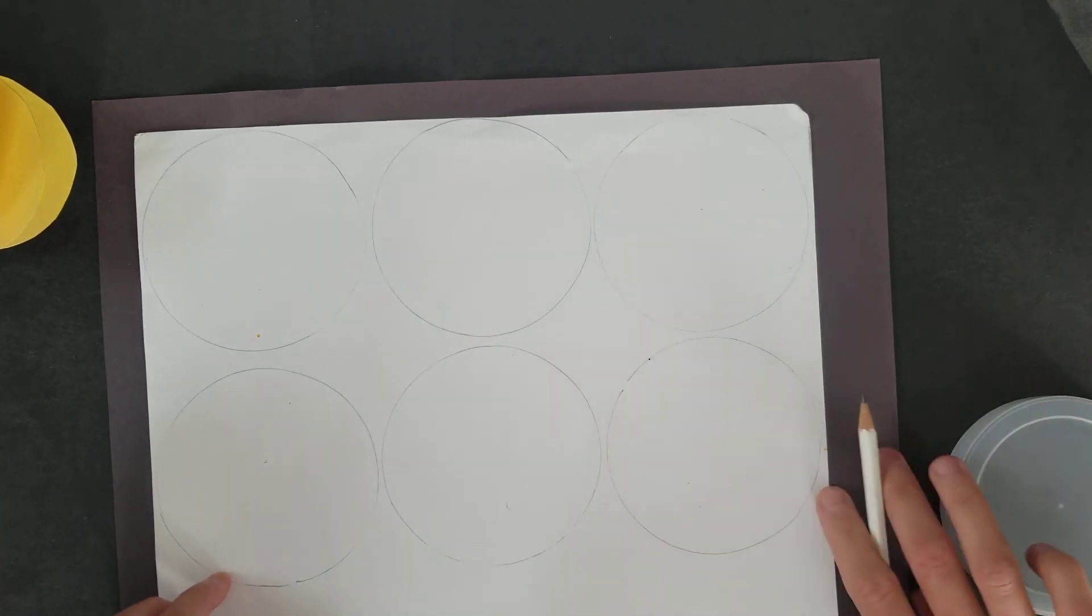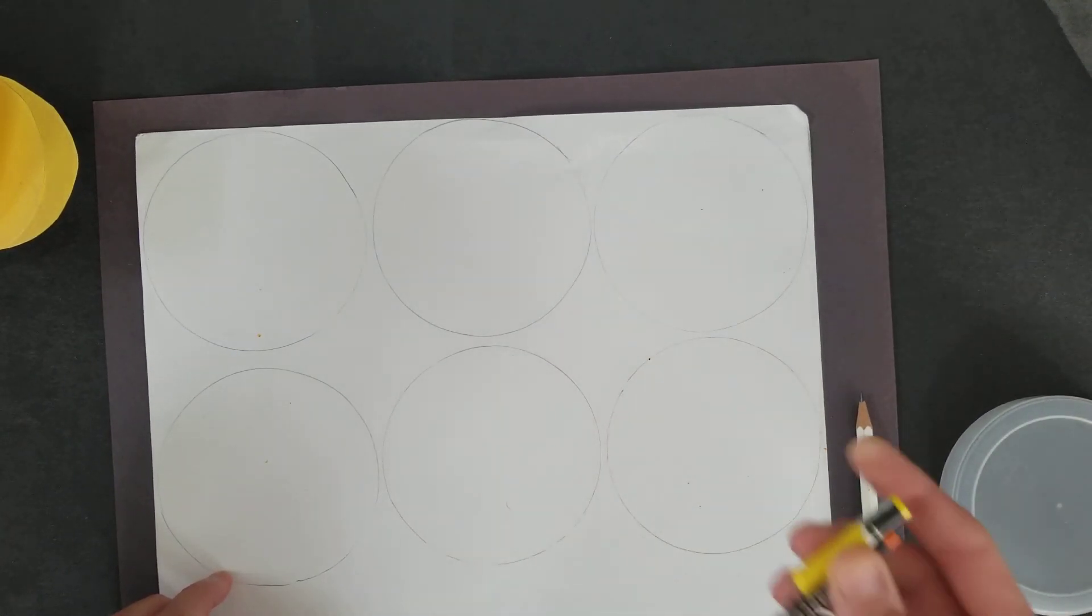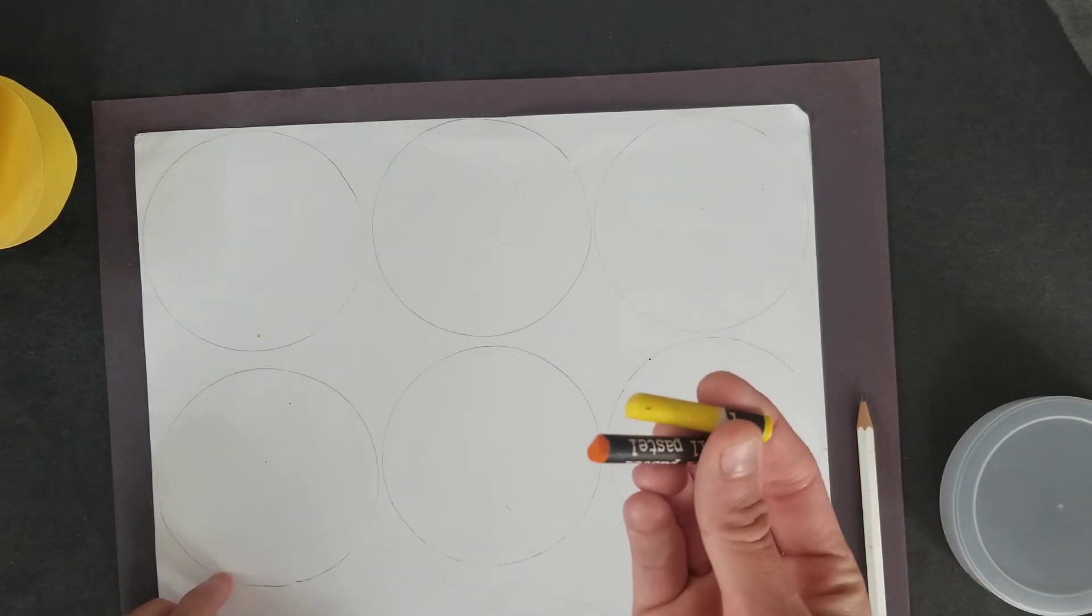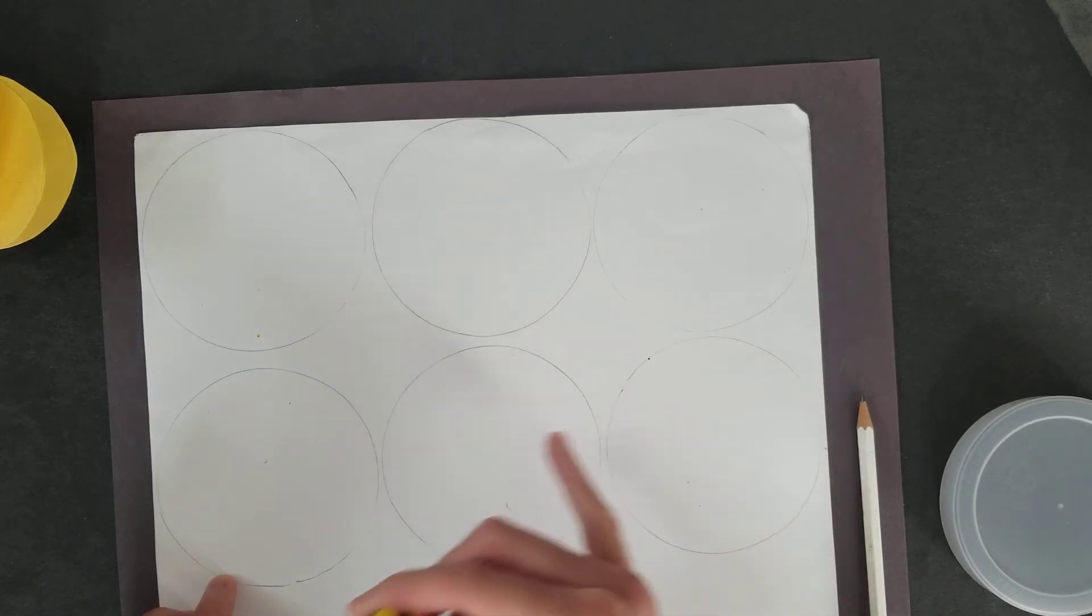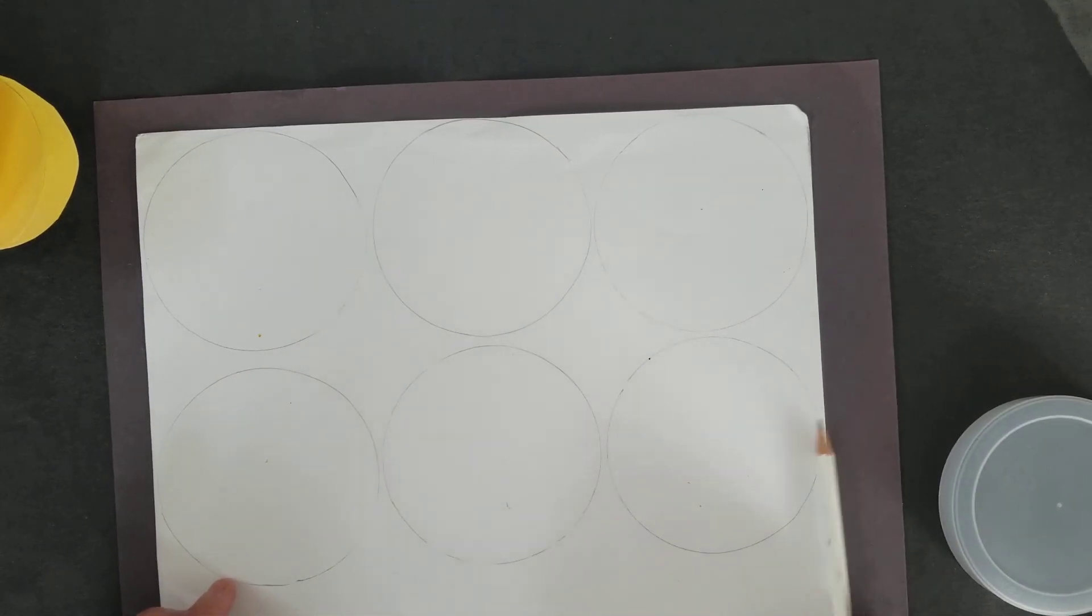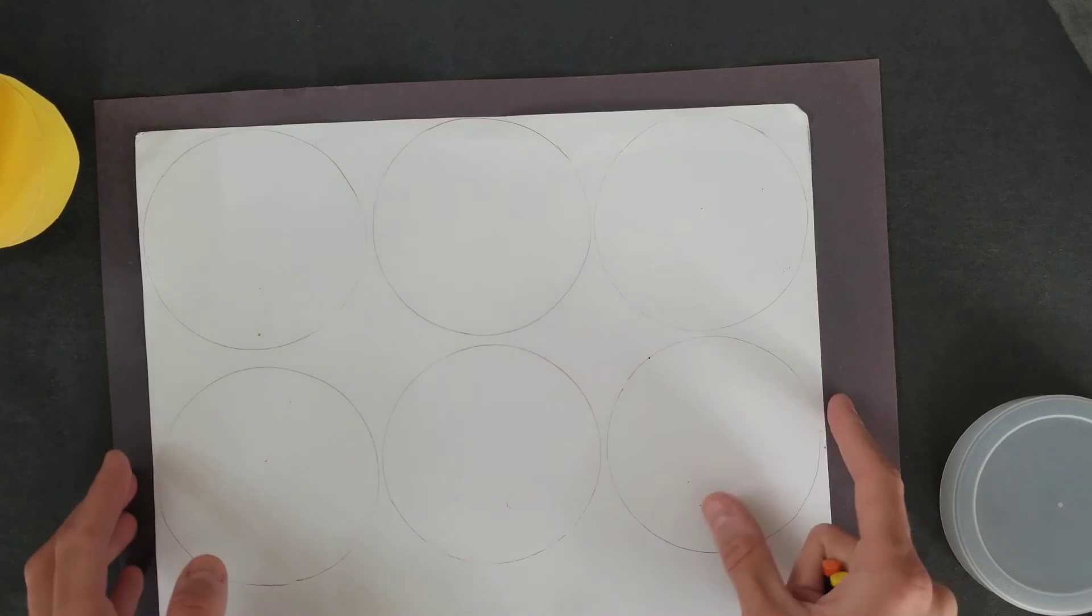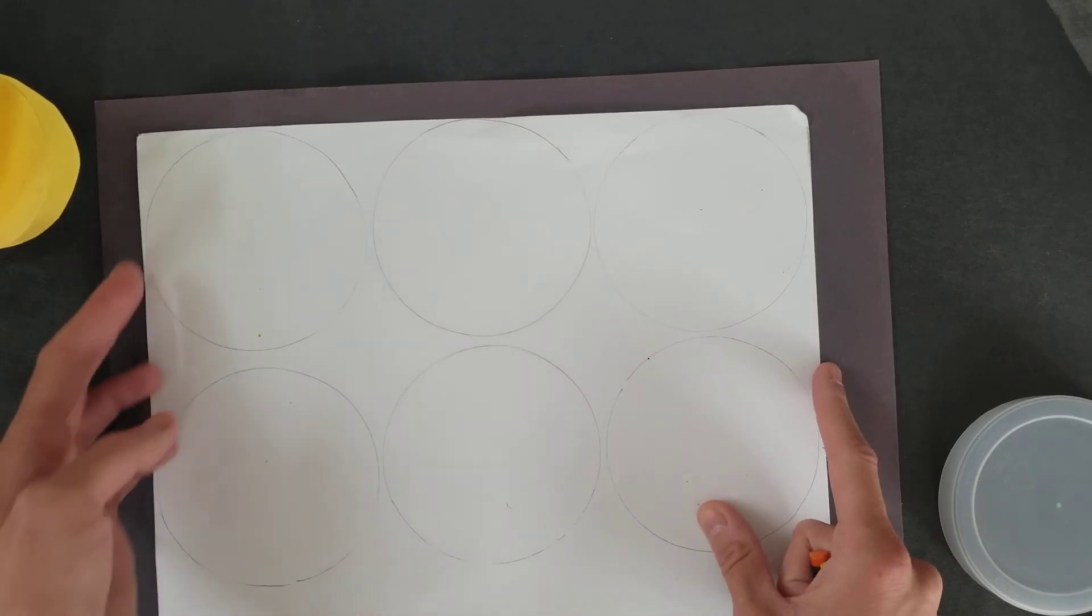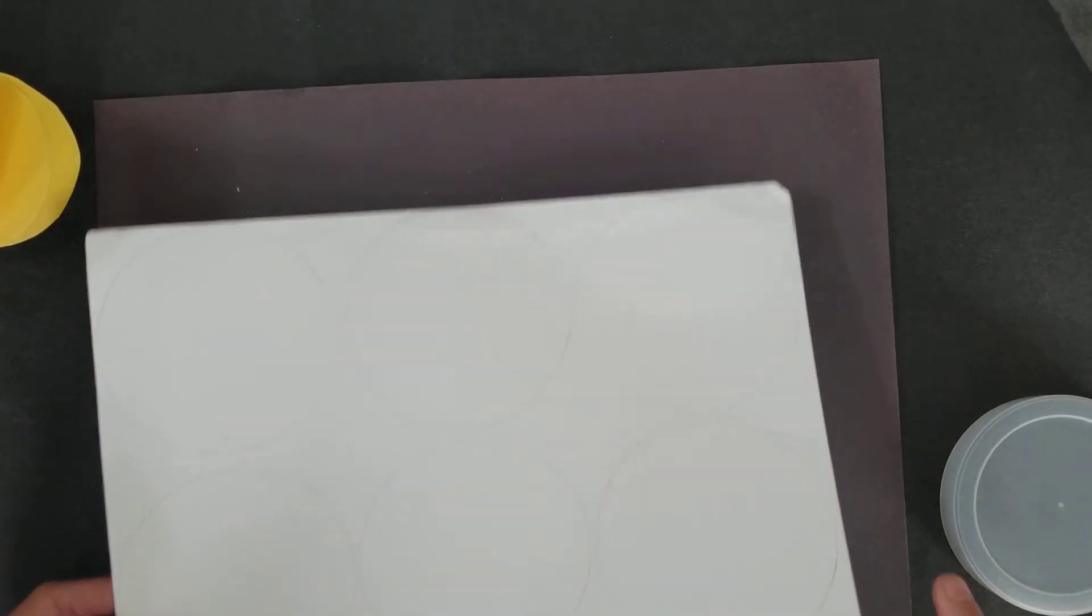You are going to color it. So I'm just using some orange and yellow and I'm going to color my circles. I already colored some as an example which I'll show you so you don't have to watch me color.